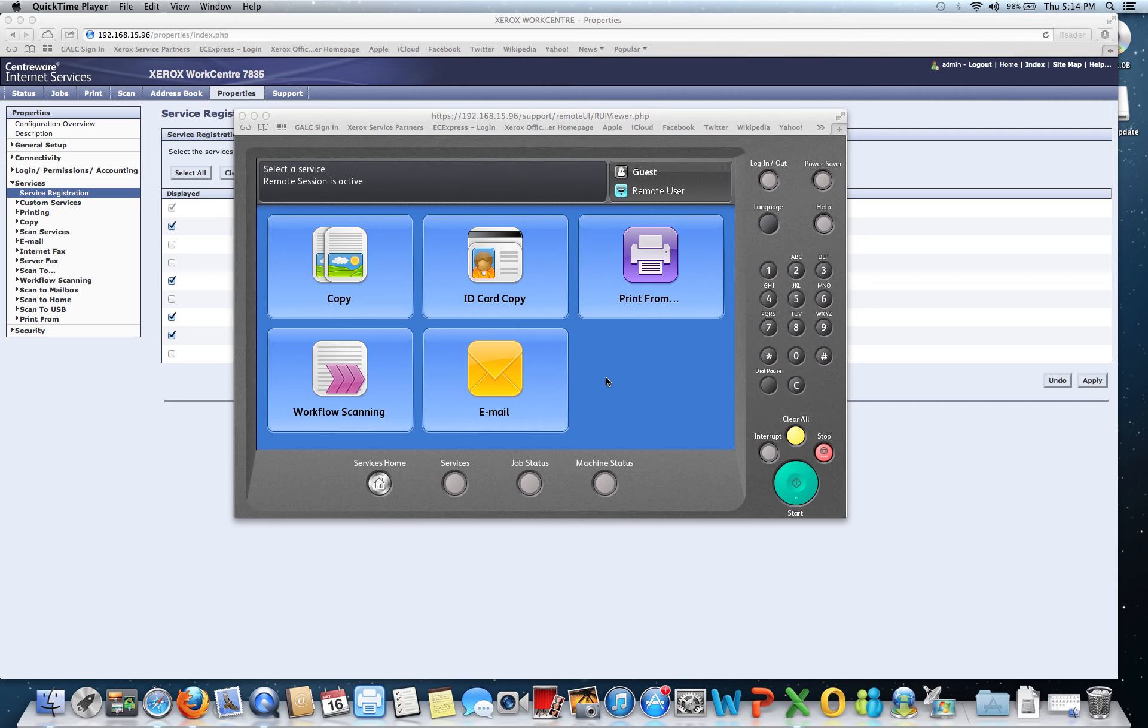It allows me as an IT professional to provide support to any Xerox carrier in my fleet from my IT office. I can even help a user walk through how to do a scan email function while they're standing in front of the machine and I can be doing it from my office.